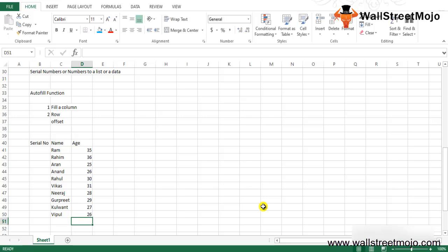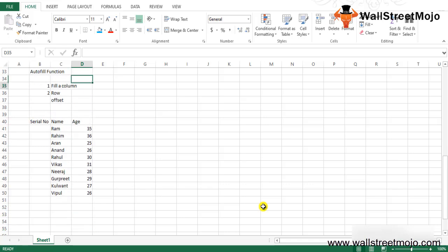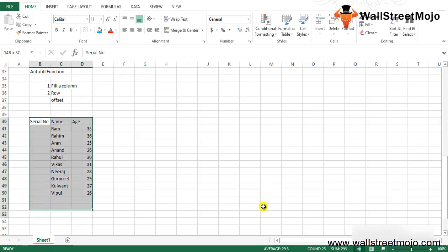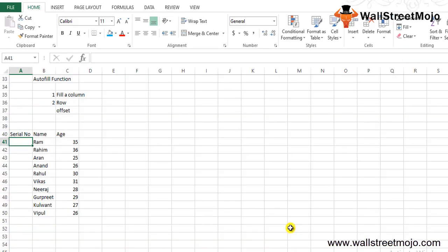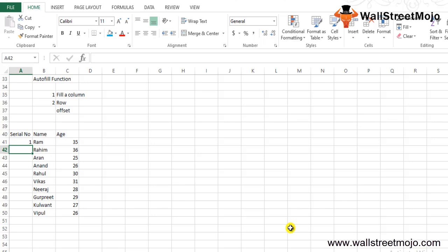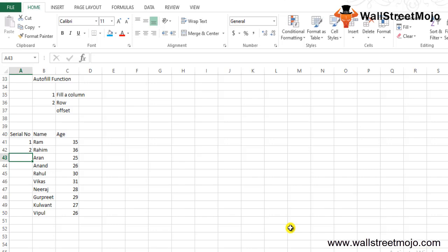We'll try to insert automatic numbers in Excel column A. Select the cell where we want to fill this. In the first one, write the number you want to start with, which will be 1. Fill the next cell in the column with 2. We entered numbering 1 in cell A41 and in A42 we entered the number 2.